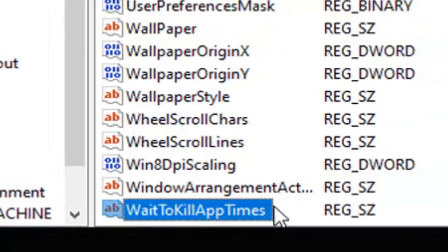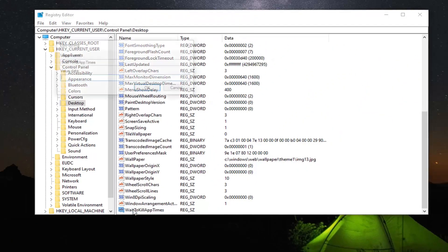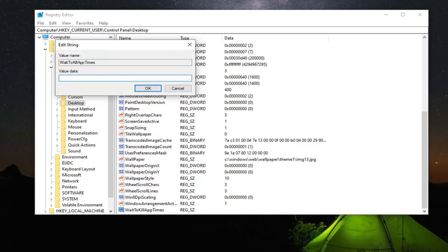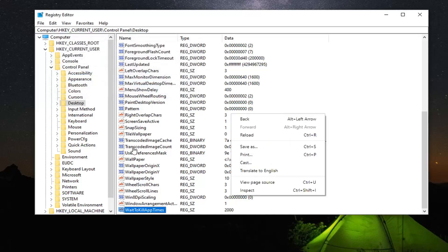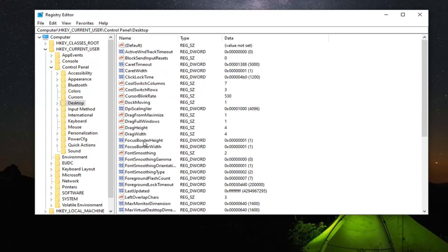If you already have one, we're just going to go ahead and edit the value of it — so go ahead and double click on that. You want to set the value data to 2000, so just type in 2000. Don't spell it out, just type 2000. Left click on OK. Also, if you have an AutoEndTask DWORD value, go ahead and double click on that and set it to 1. But if you don't have one, don't worry about it.